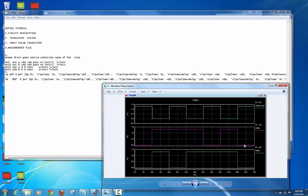For the second input signal, you define it in the same way. At 30 ns it is 0, at 30.001 ns it is VDD. In a similar way, two signals are defined.